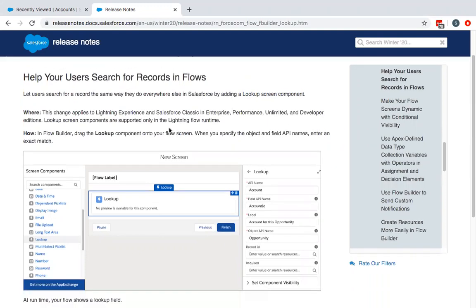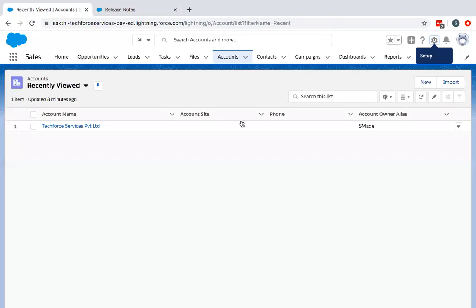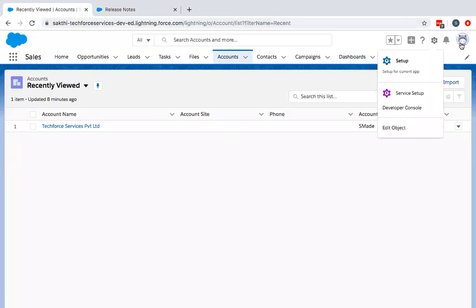We are going to demonstrate this with an example of creating a contact by fetching the related accounts. To achieve this, you need to go to Setup in Salesforce.